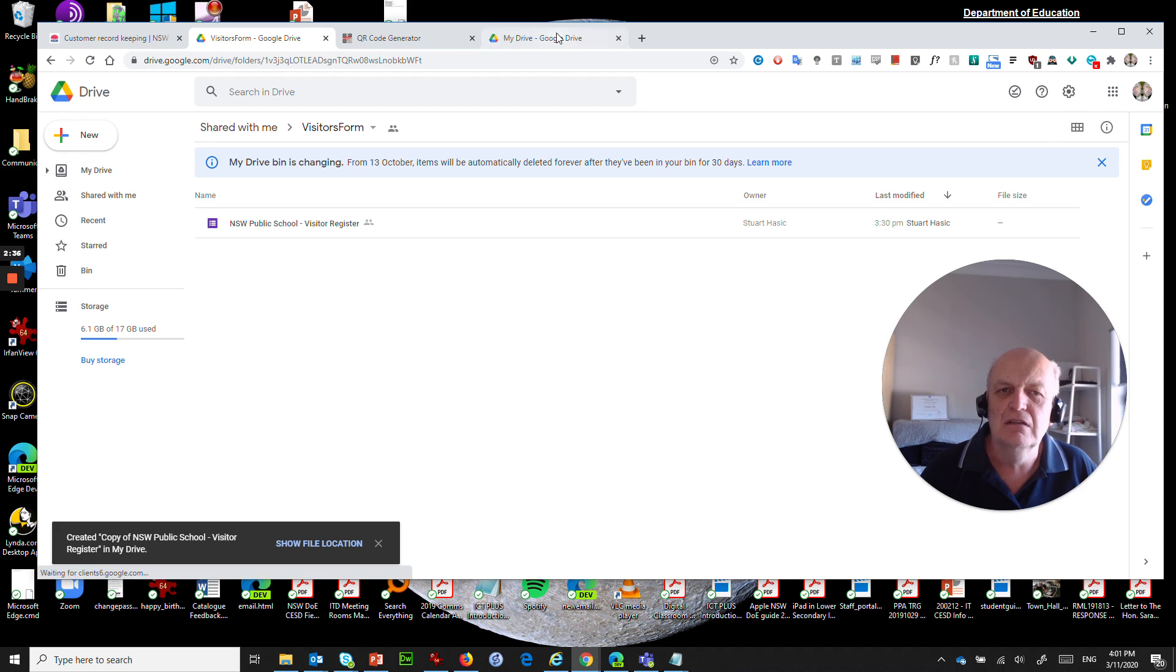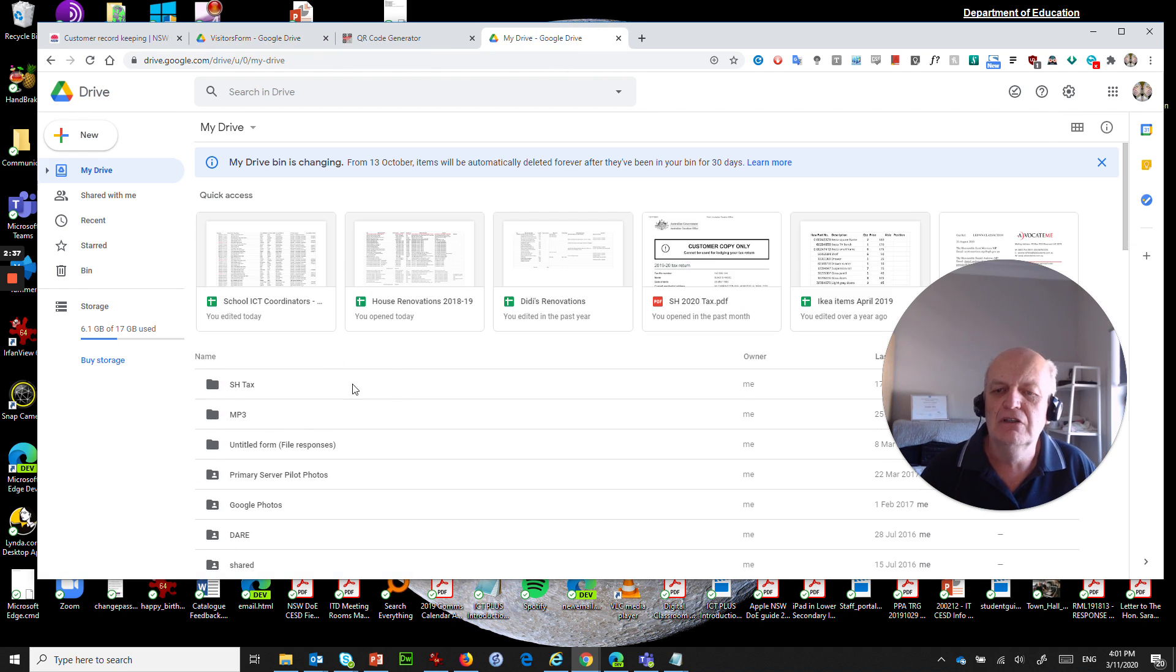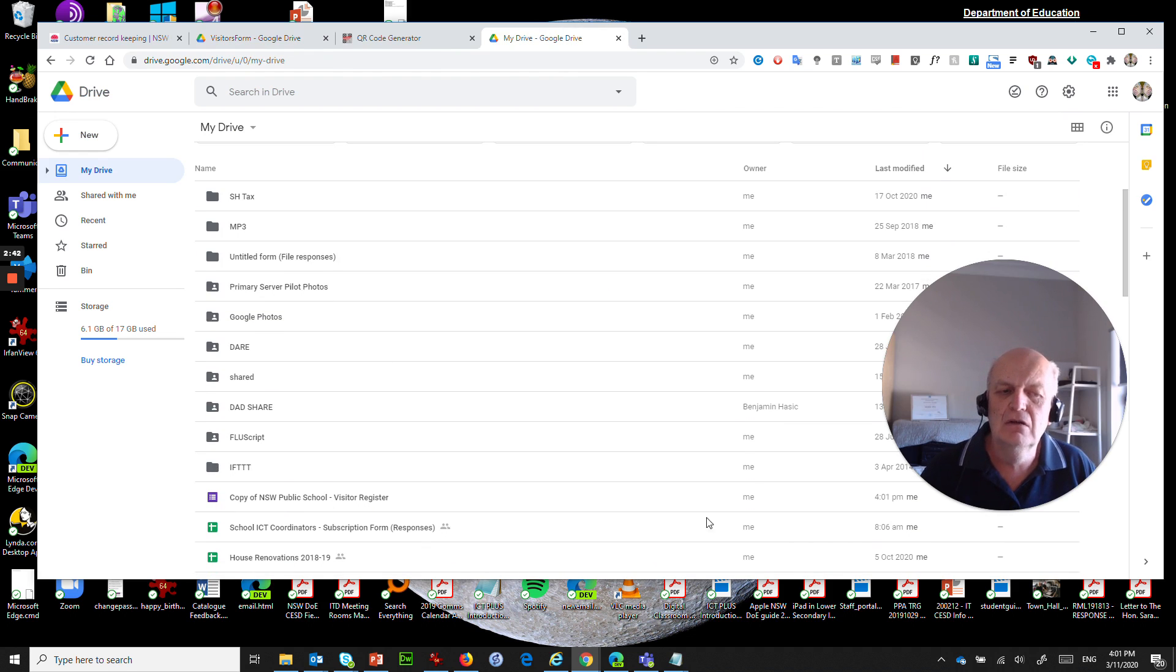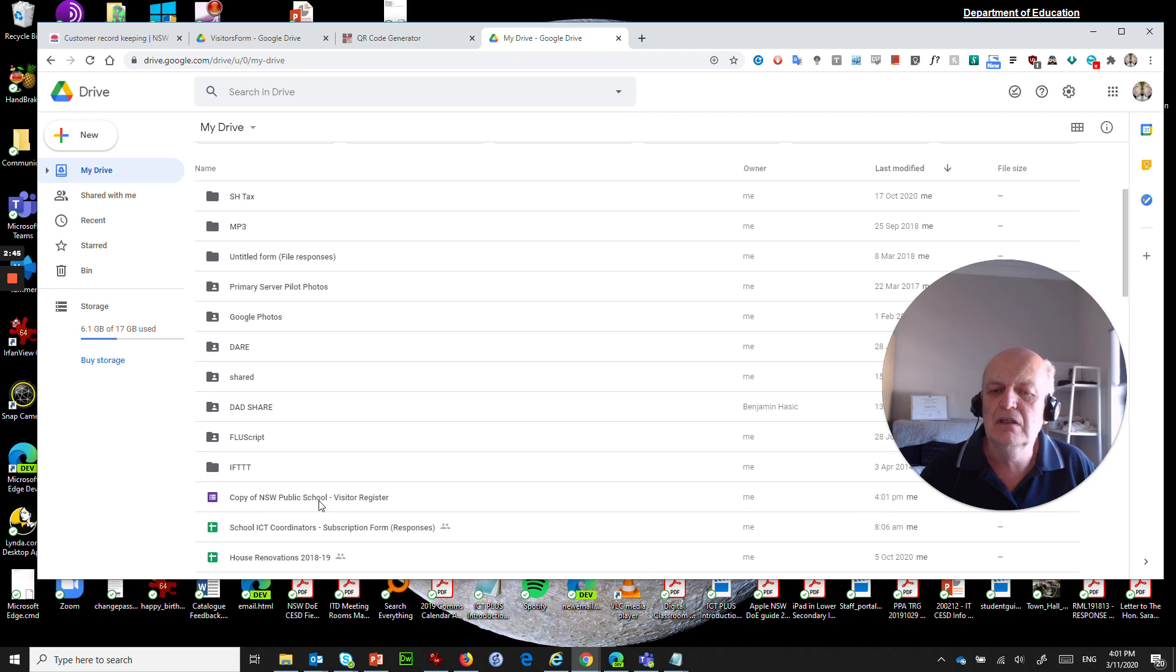Okay so if I now go to my drive and have a look in here I can see that there is now something in here which was done right now, copy of NSW public school visitor register.